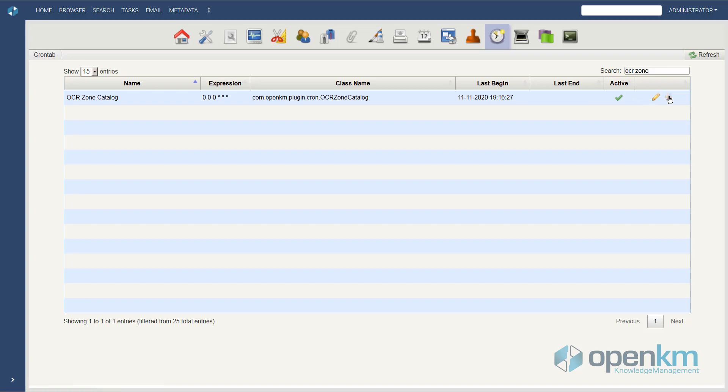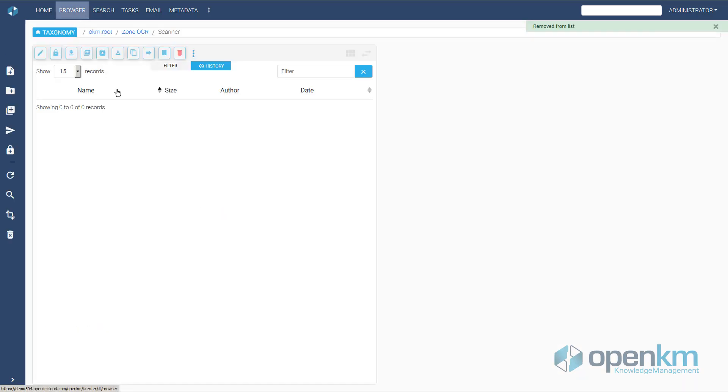Now OpenKM compares the document that has entered through the scanner with the OCR template that it has stored. If we refresh, we see that the document is gone. That means that the system has managed it.